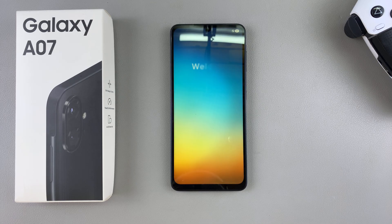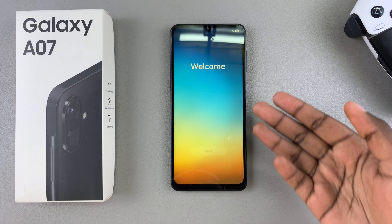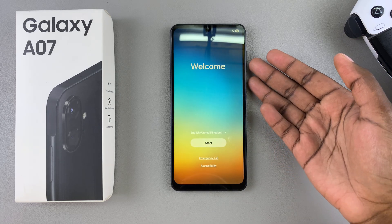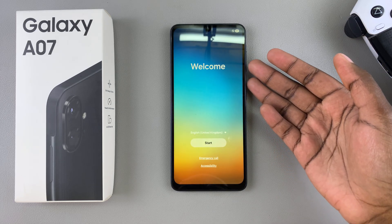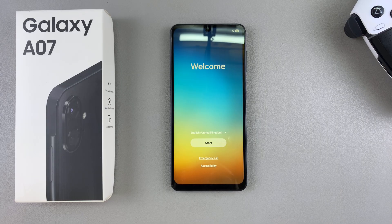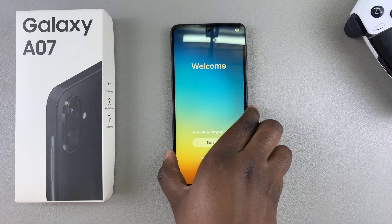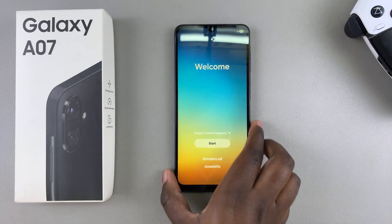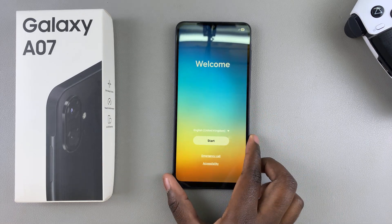Once it's complete, you'll be brought to the welcome page that you first saw when you started setting up your Galaxy A07, which means you've performed your factory reset successfully.